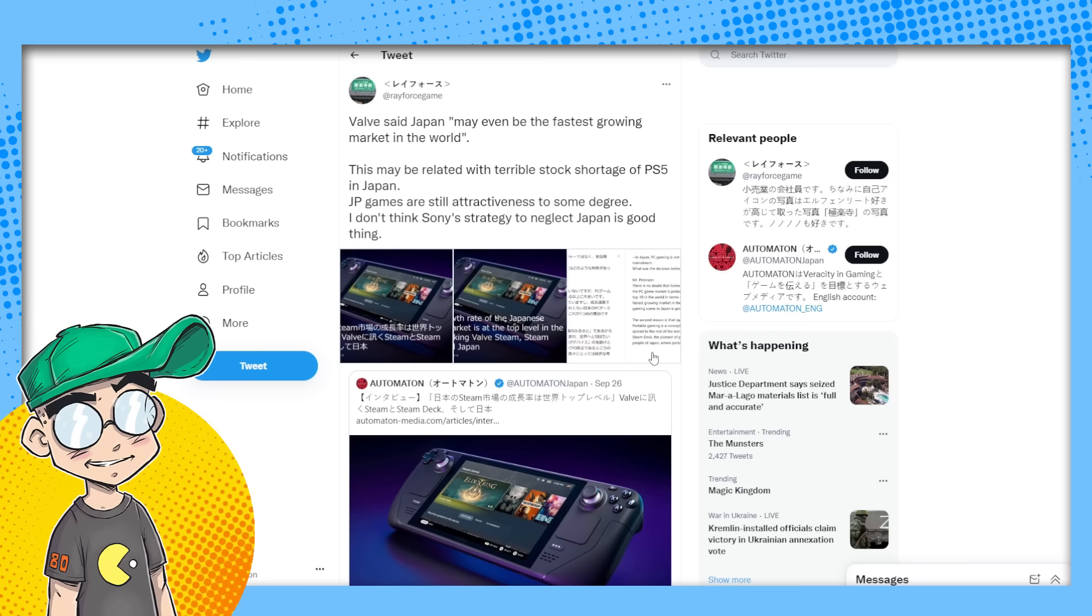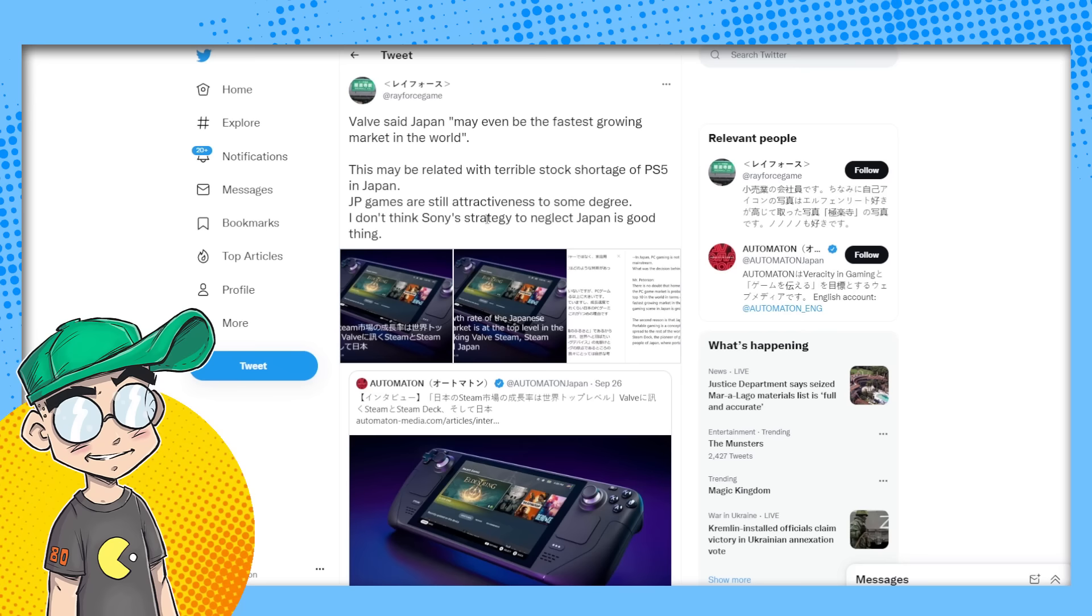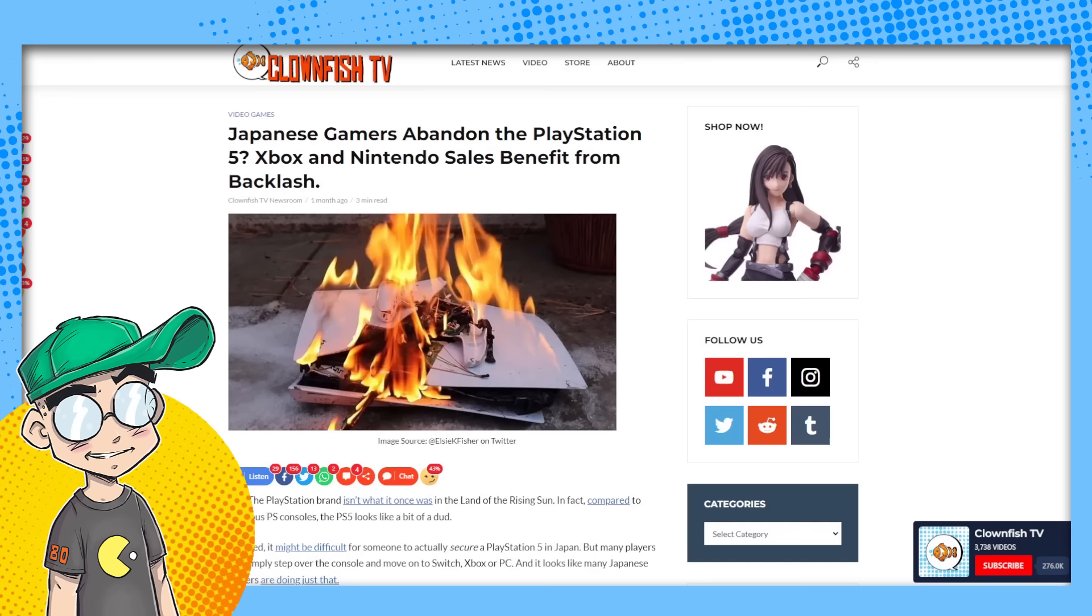Valve said Japan may even be the fastest growing market in the world. This may be related to the terrible stock shortage of PS5 in Japan, but Japanese games are still attractive to some degree. I don't think Sony's strategy to neglect Japan is a good thing.